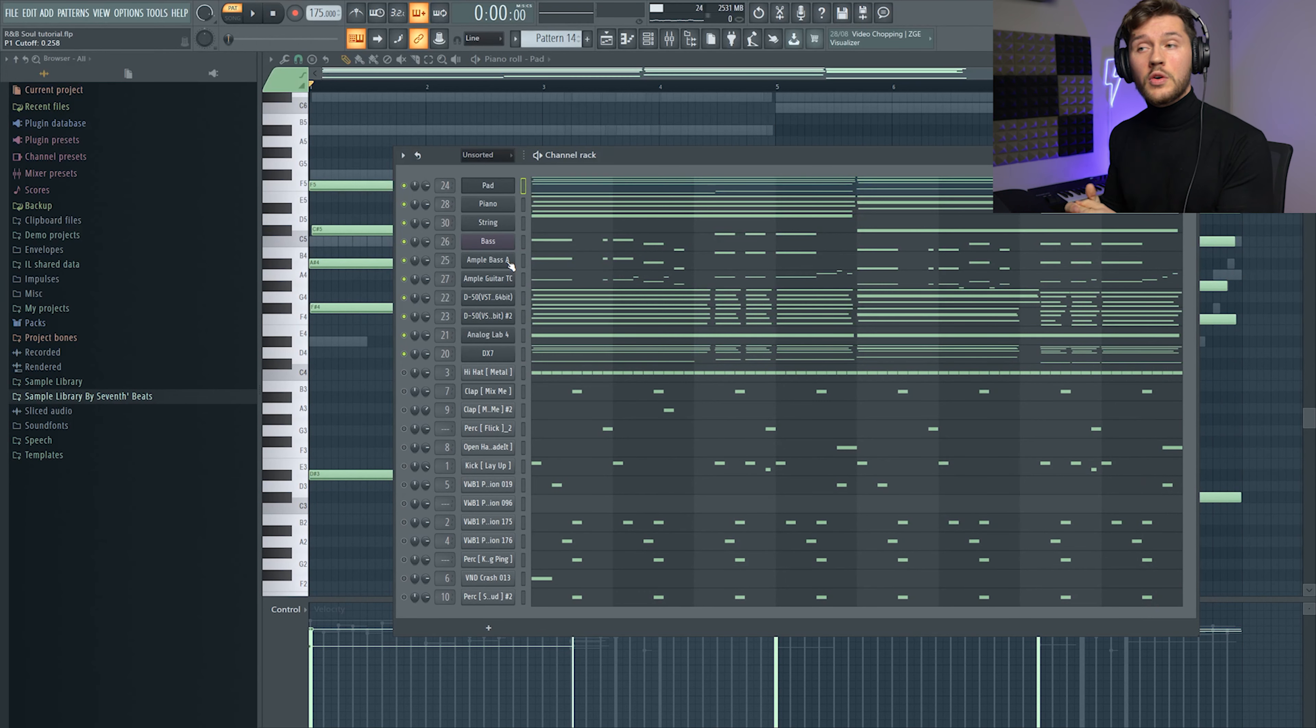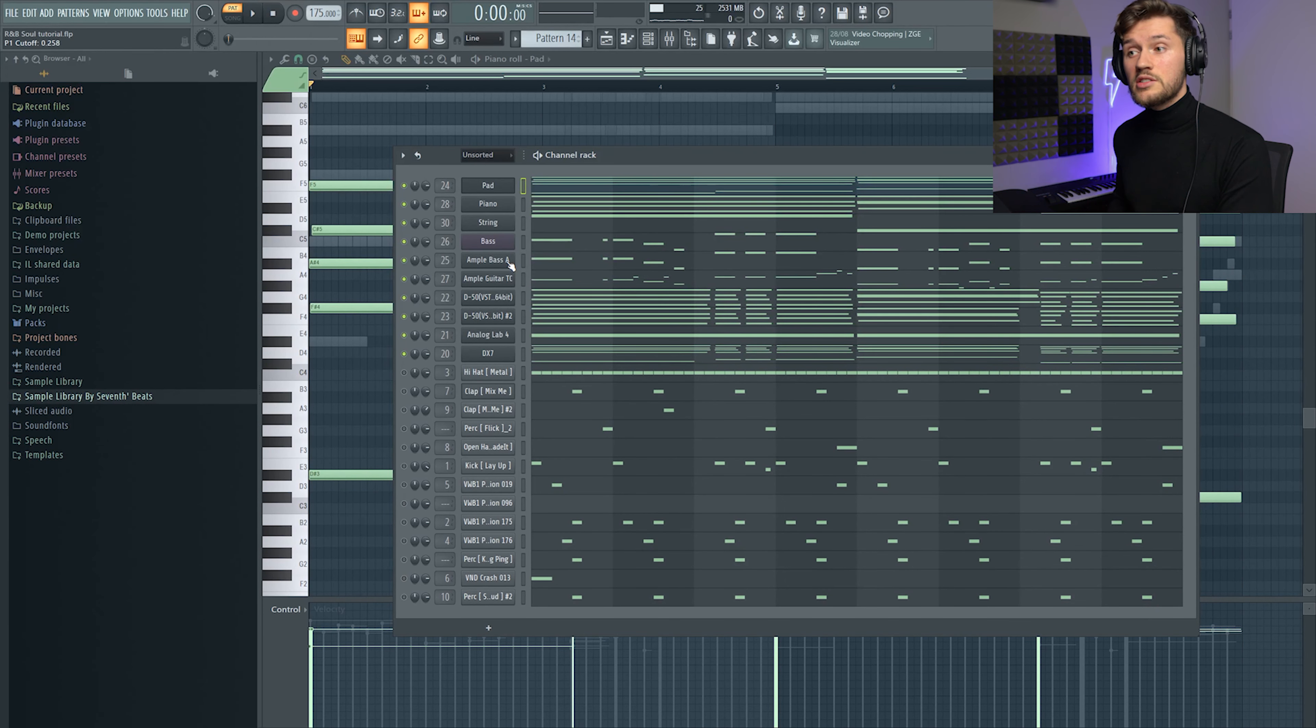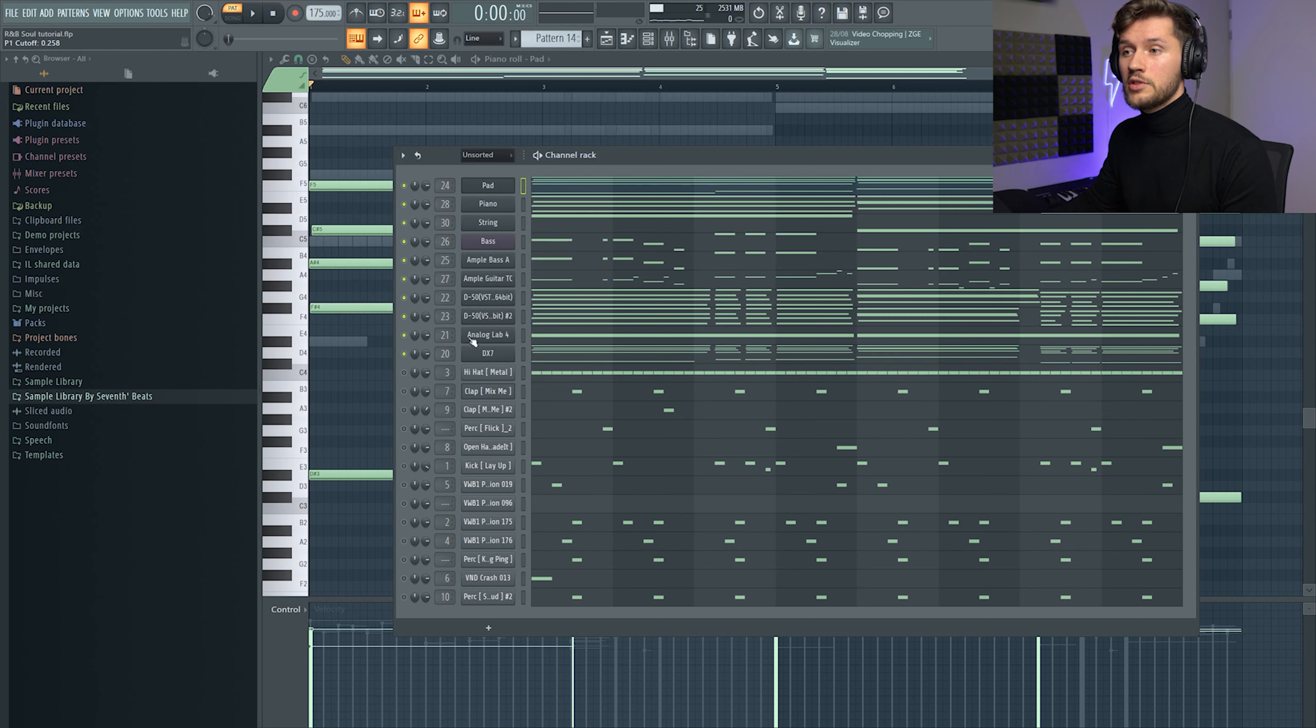And when I've created all the melodies, basslines and synths, I added some drums. So first I will start off with the clap.